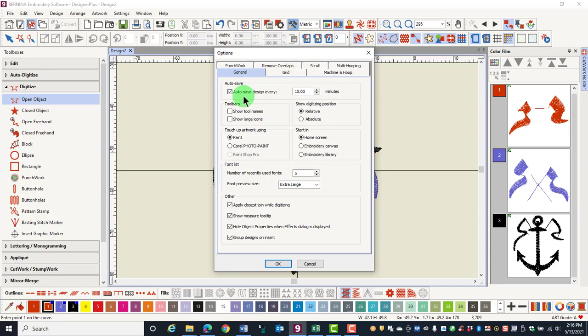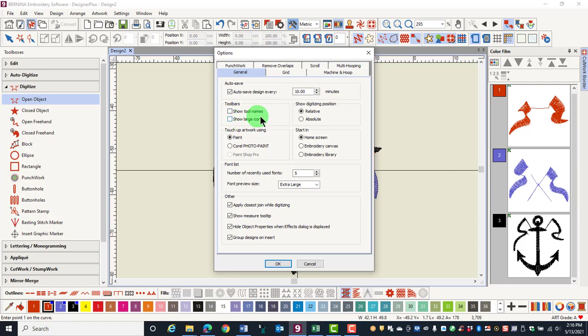In the general tab, you can change how often the software will auto save the design. The default setting is 10 minutes. You can also show tool names or show large icons. It is a good idea for new users to activate show tool names because it will help you learn the icons.